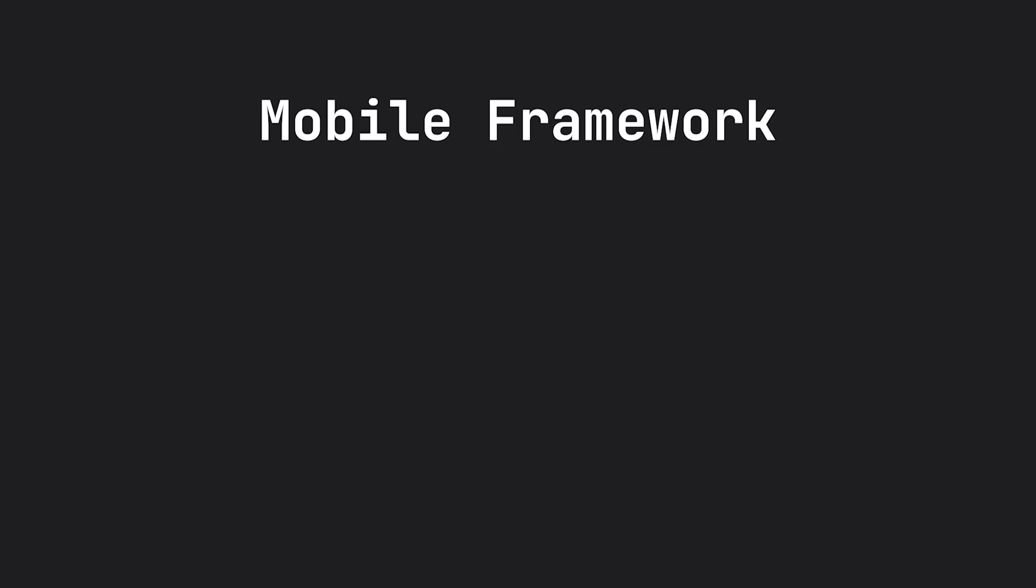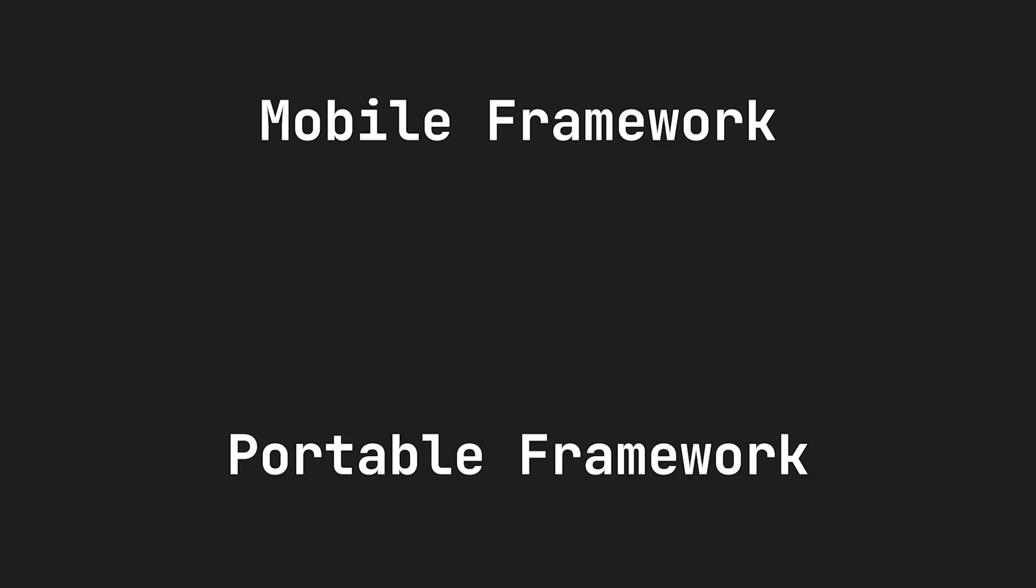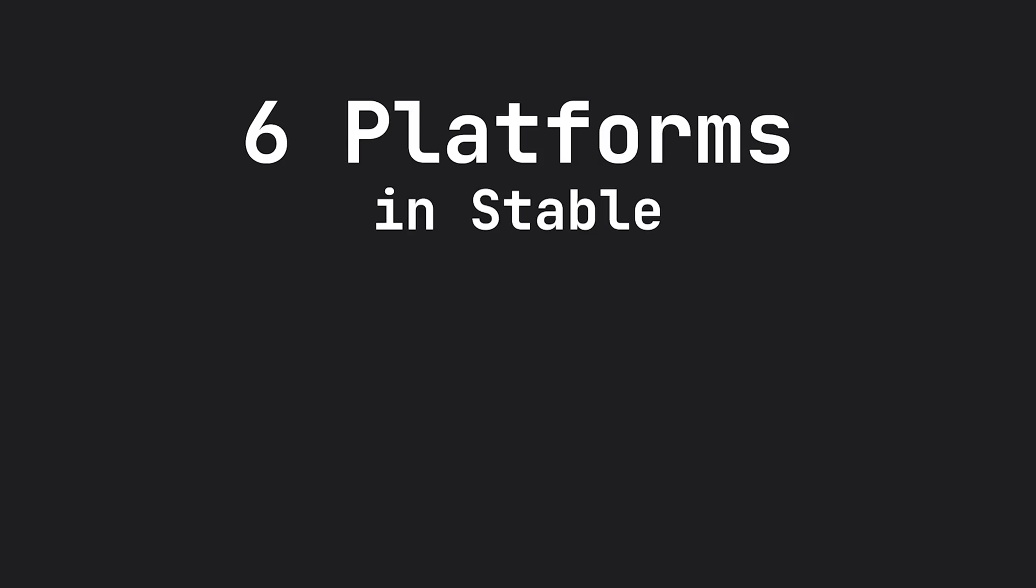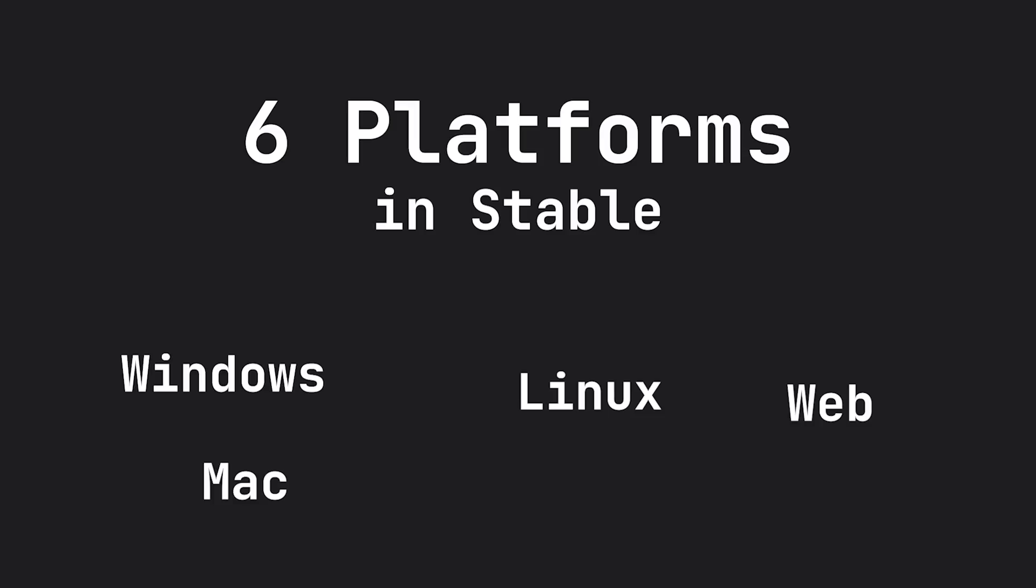The first main point is that Flutter has moved from a mobile framework to a portable framework. So now on the stable channel, Flutter has support natively for six platforms: Windows, Mac, Linux, web, iOS, and Android.